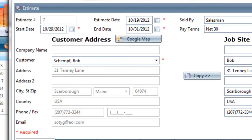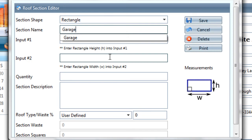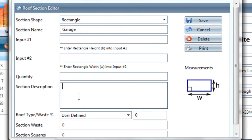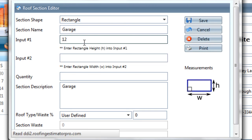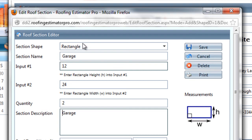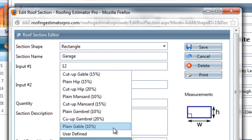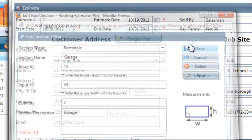I've got my main roof section here. I'm going to add an additional rectangle section, and this one is going to be for the garage. And the garage has a 12-foot rafter, and it's 24 feet long, and there will be two of those. I'll also have that be a plain gable roof, and I'll save that section.